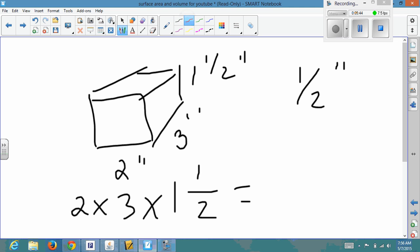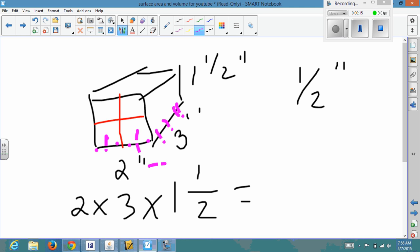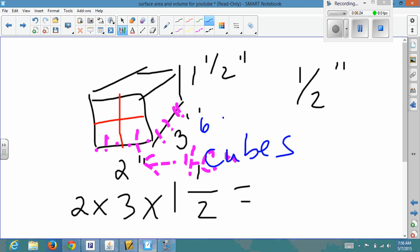If I'm putting in half-inch cubes, along the 2-inch side I could fit four half-inch cubes: one, two, three, four. Along the 3-inch side I could fit six half-inch cubes: one, two, three, four, five, six. So on one side we get four cubes, and on the other side we get six cubes.